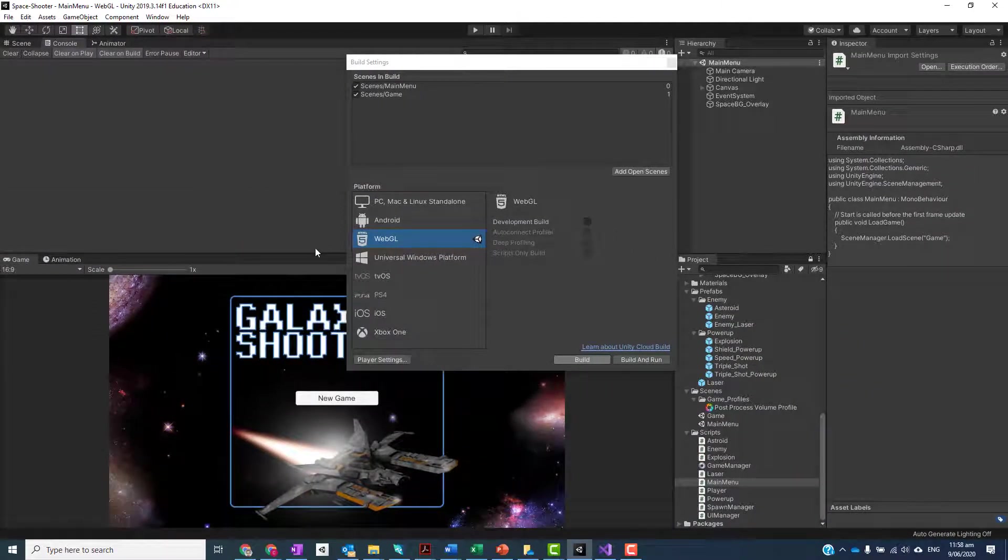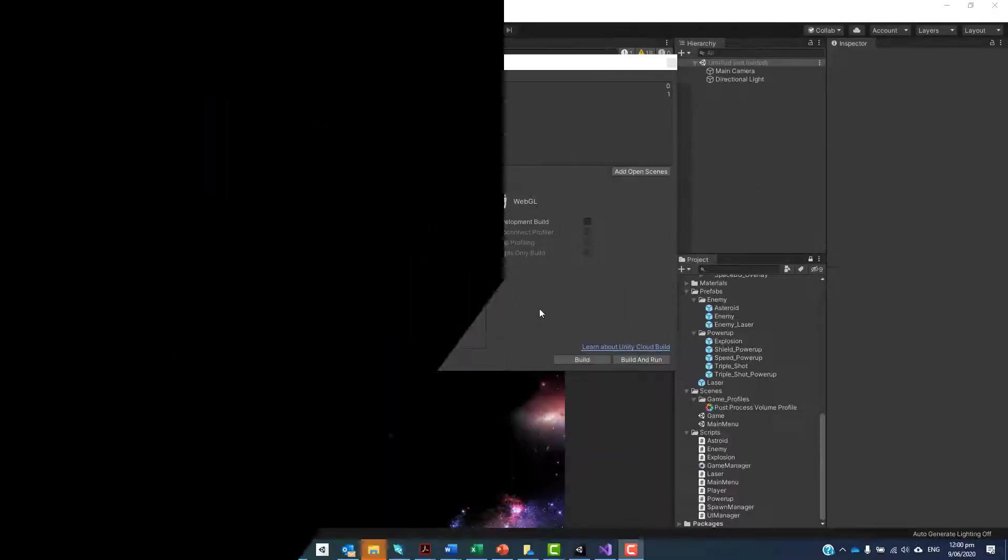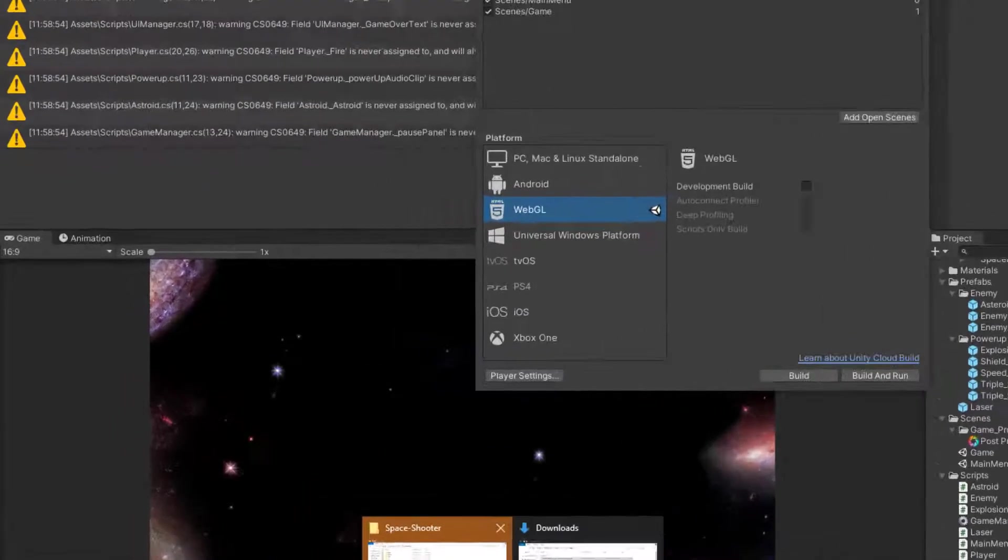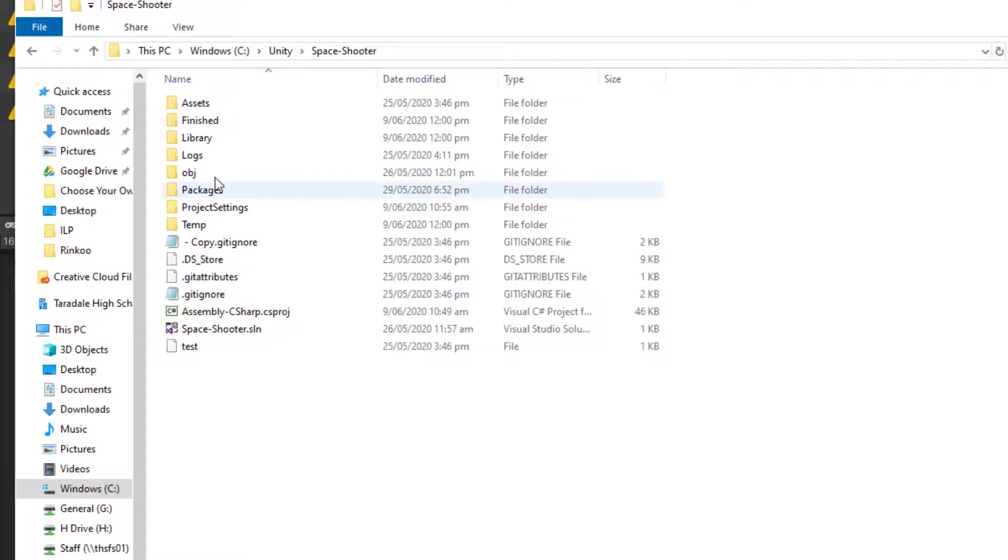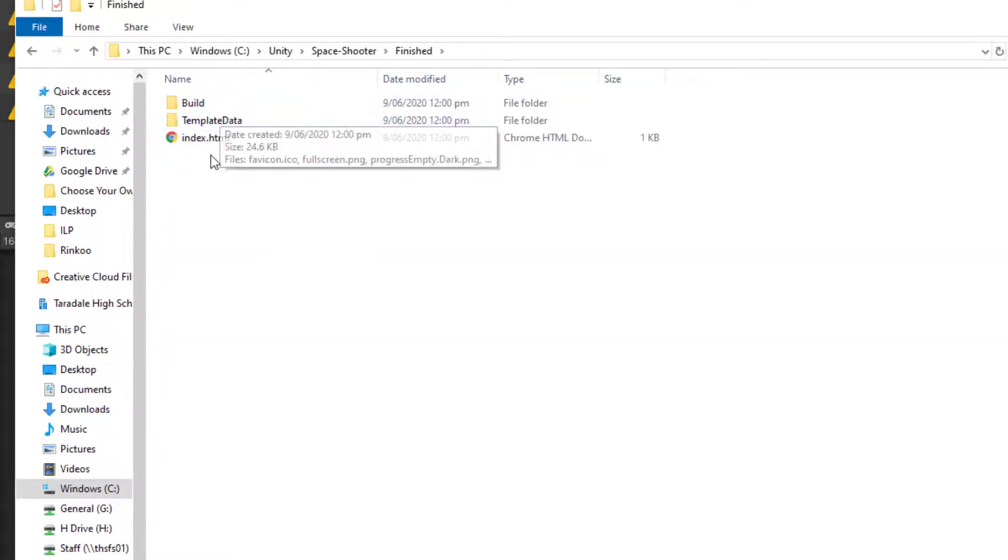Once again it'll go away - this will take quite a while depending on the speed of your machine. We'll just let it do its thing. Okay, once that's finished, you should be able to see inside your folder there's now a Finished directory and all your work is inside there.